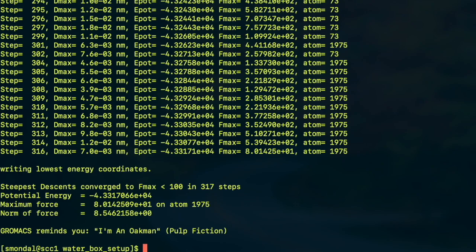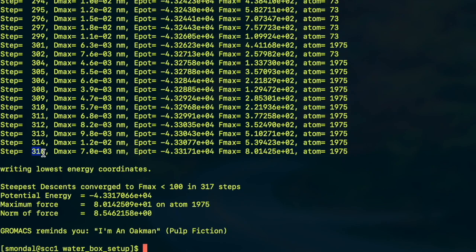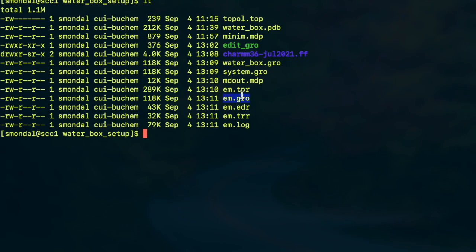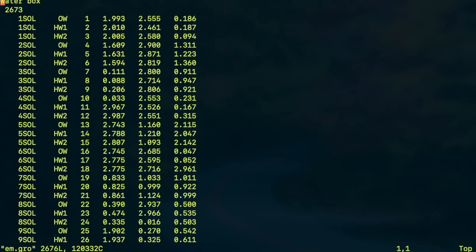So as you can see after 316 steps because it's a very small system containing only 891 water molecules, within 361 steps your system is energy minimized to the desired tolerance you have provided. And after the energy minimization these are the outputs. So this is the final configuration of your output em.gro and you can basically start your next step which should be equilibration and followed by the actual production run from this configuration and this looks similar to the system.gro but the coordinates will be altered because now it is in an energy minimized state.